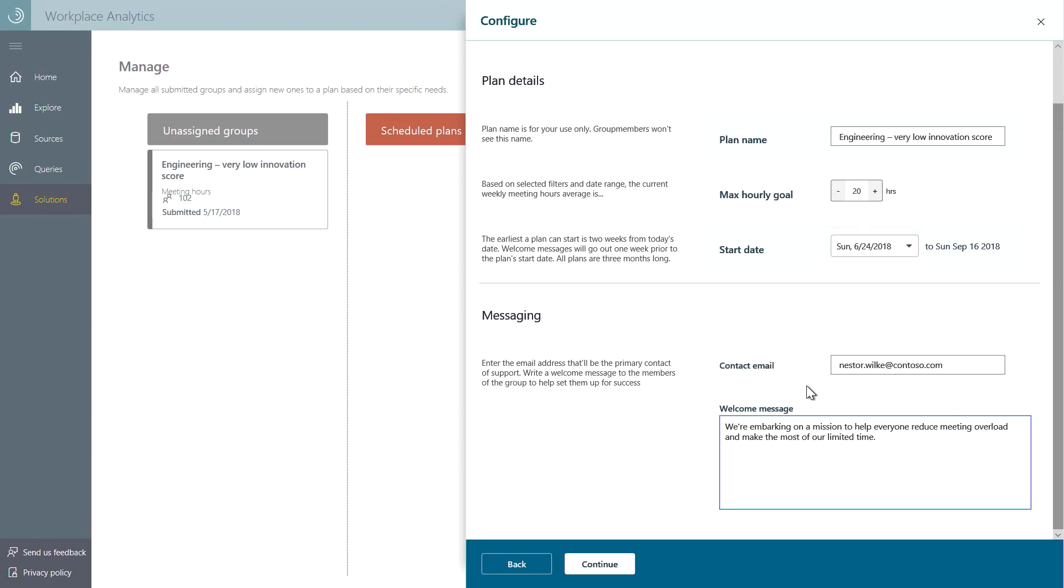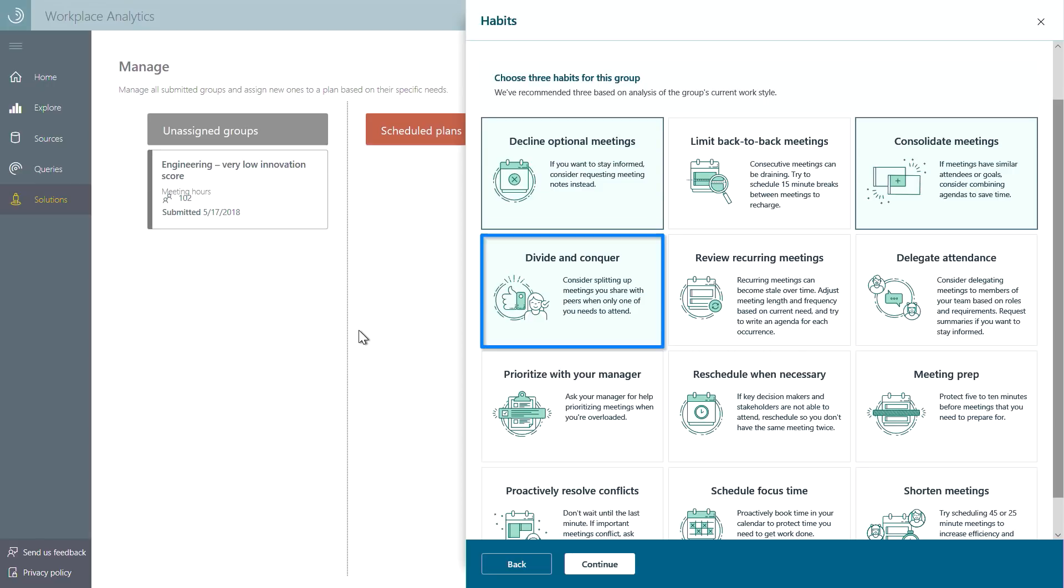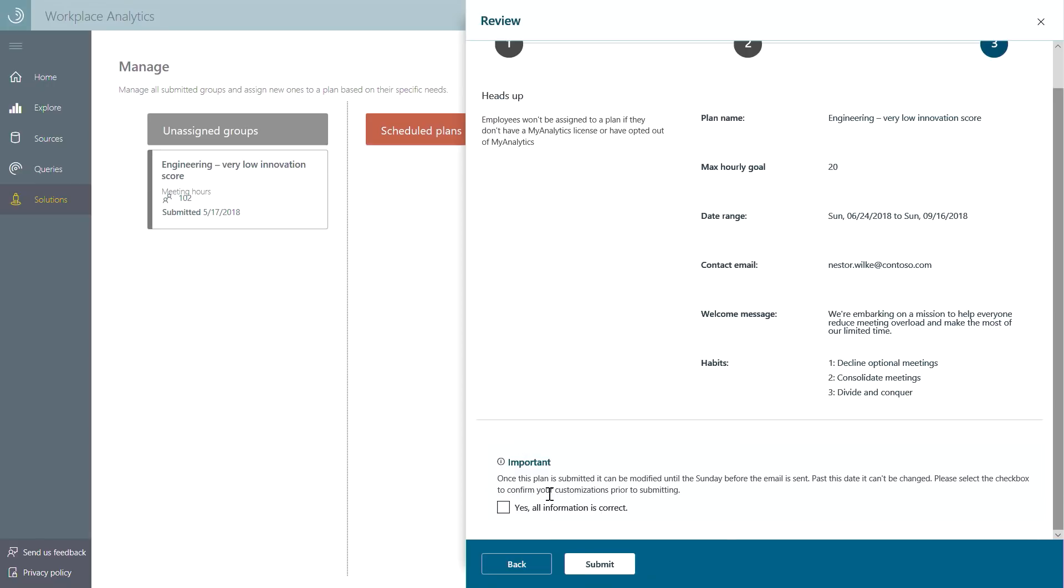We can then pick and choose the collaboration habits that will help this team achieve their goals. For example, opting out of unnecessary meetings or dividing and conquering with coworkers. Lastly, we can confirm and submit the program.